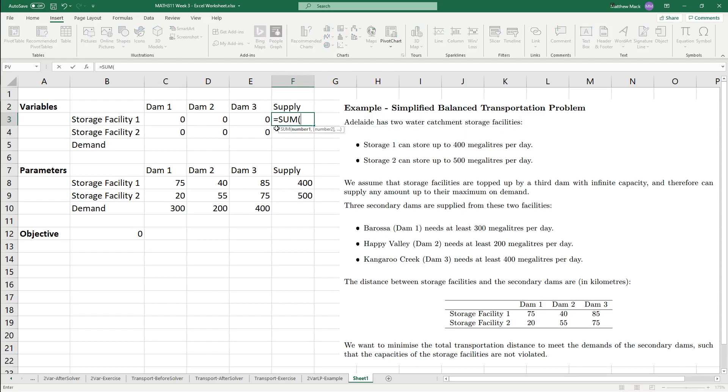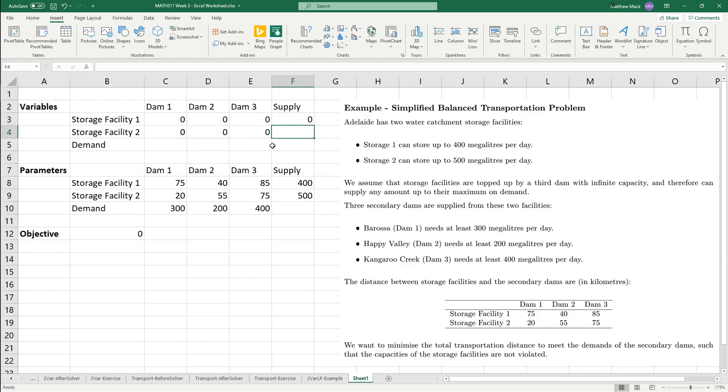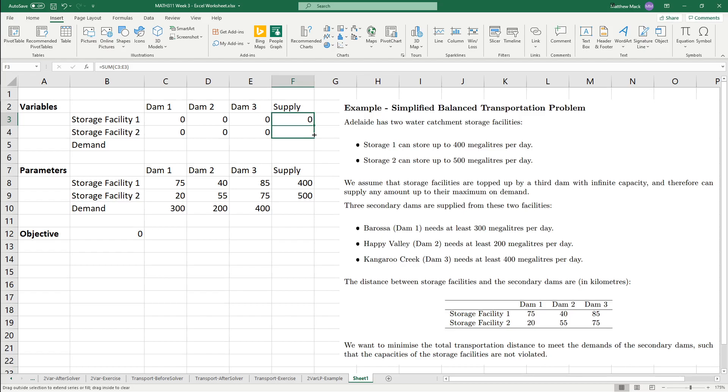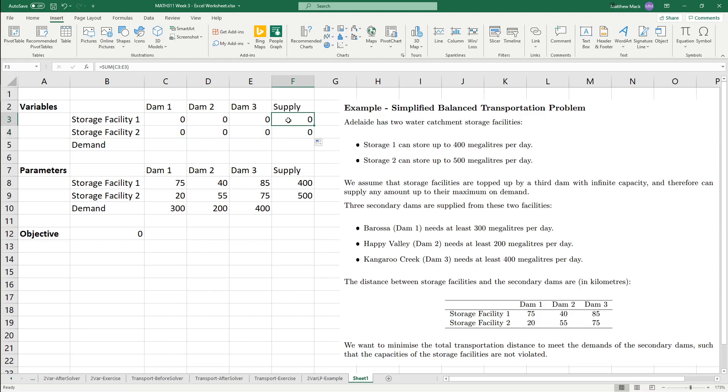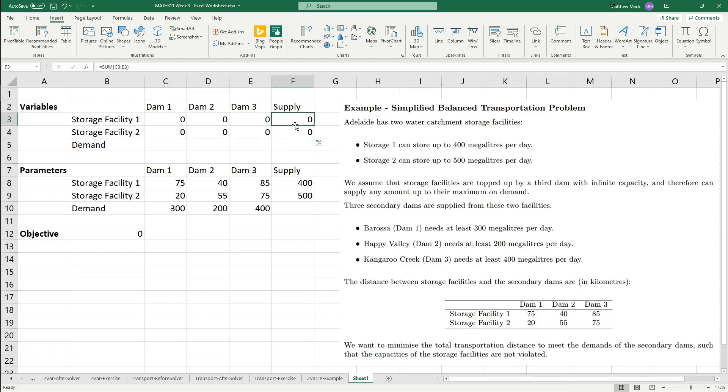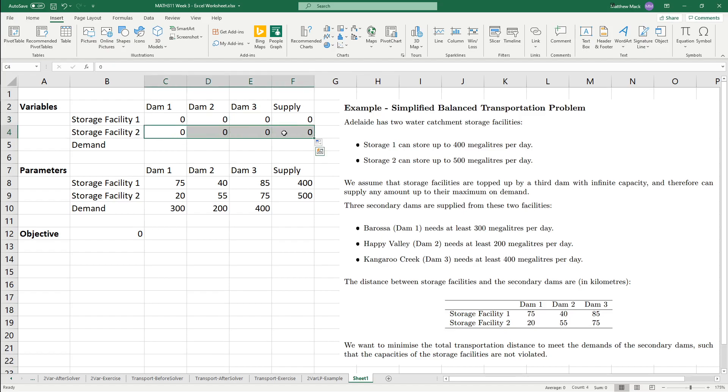What we're going to do here, we're going to do equals sum as a formula, and then you can highlight these cells, or you could type in the cell reference, and you can press enter. And then, like before in the other one, you can click and drag the small box in the bottom right, and that will transfer the formula over to the relevant set of cells. So, if you think about it, this number is effectively going to represent the total amount of water from storage facility one, and then this is going to represent the total amount of water from storage facility two.